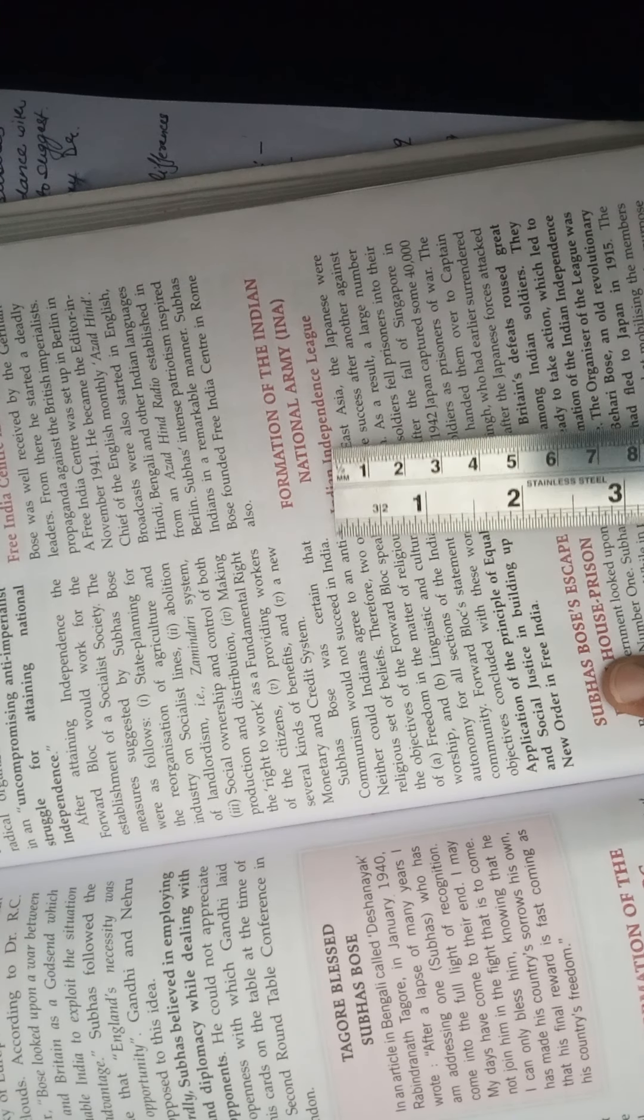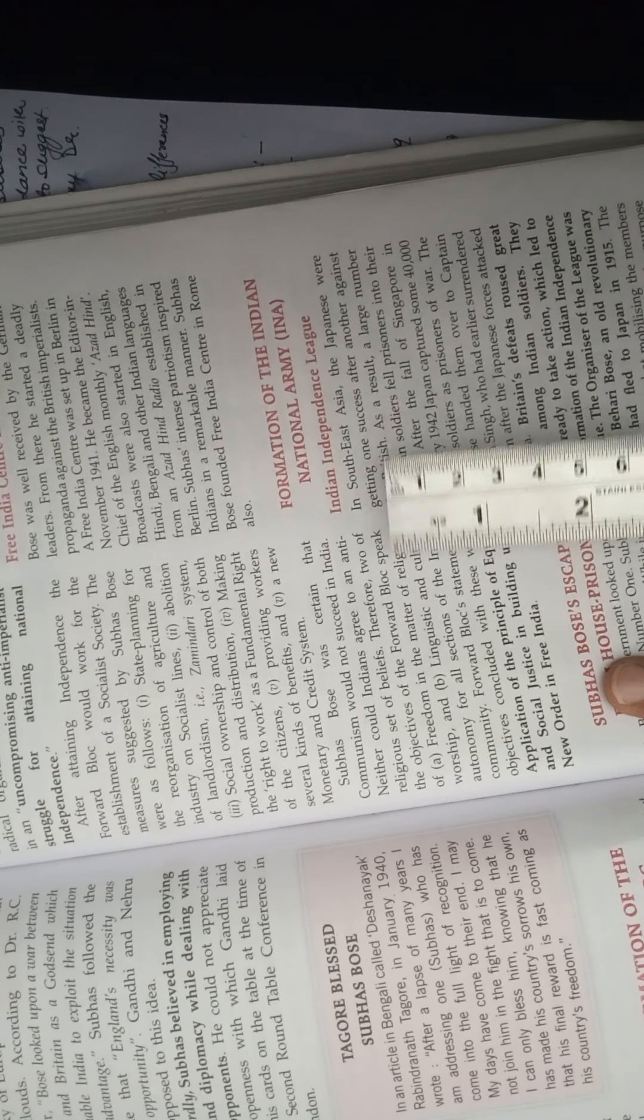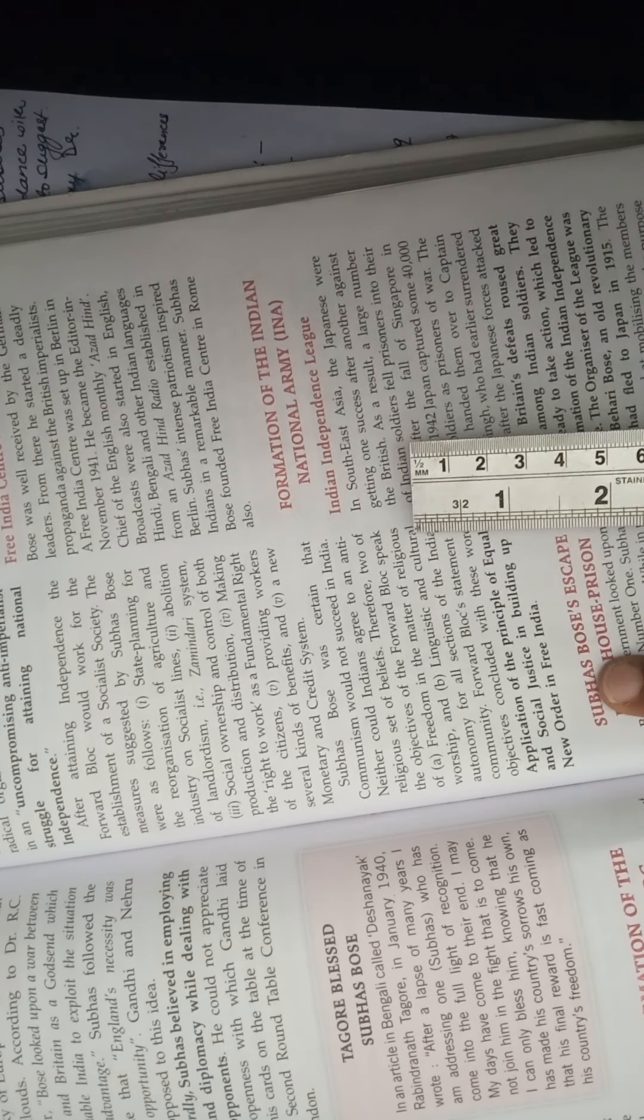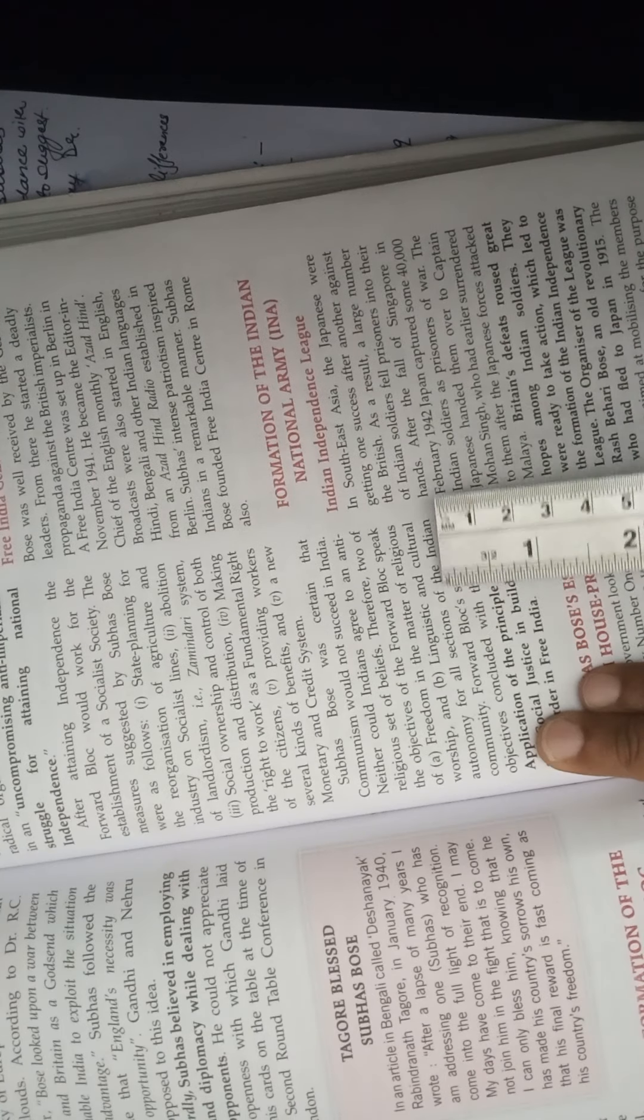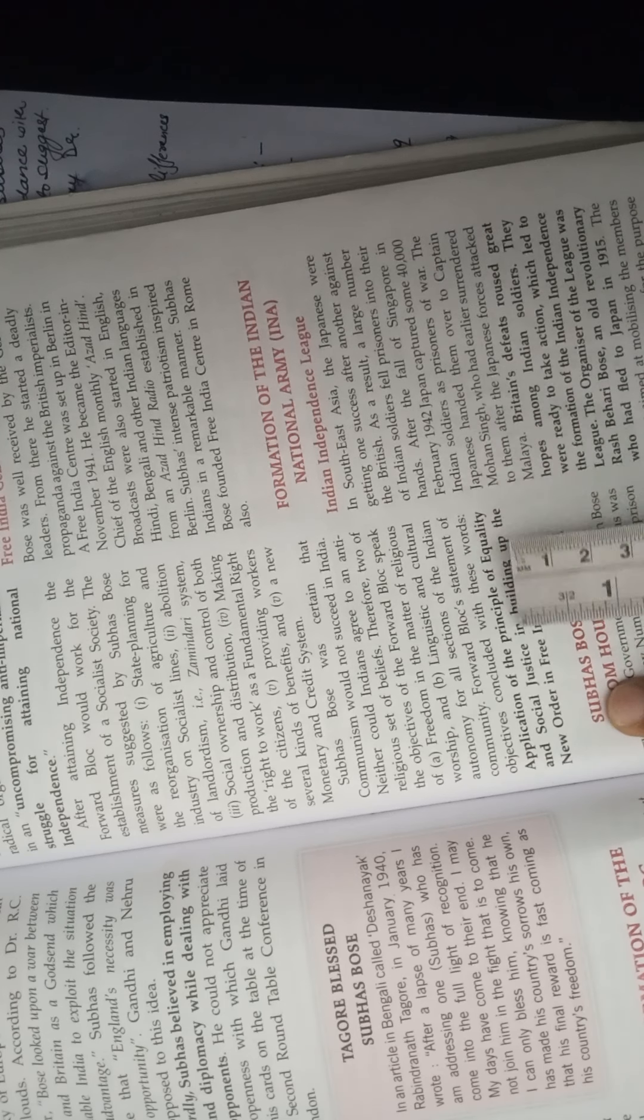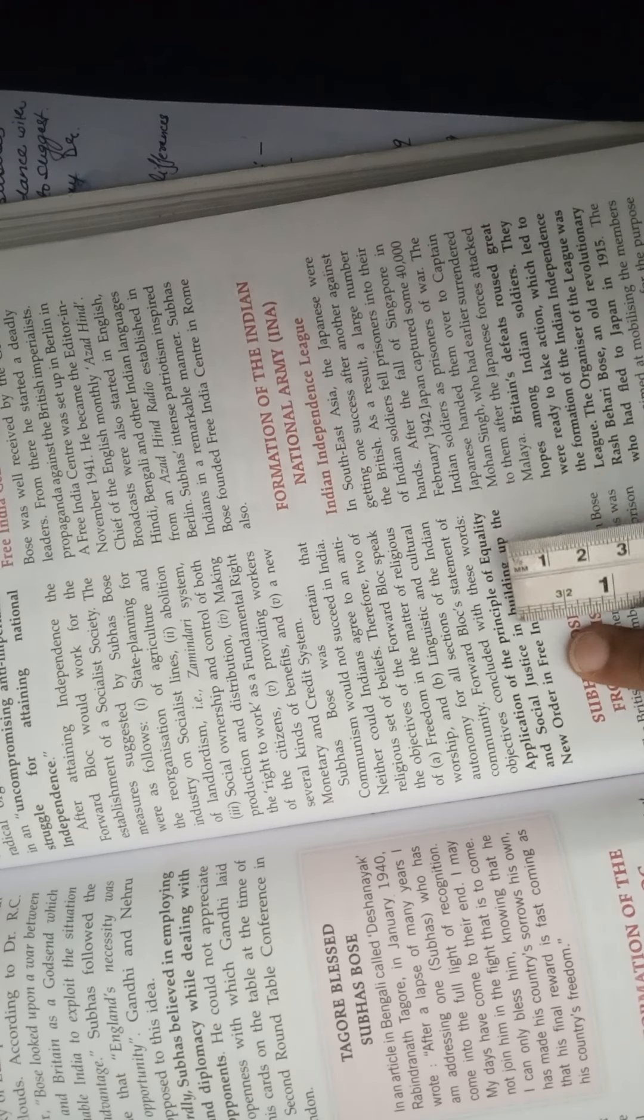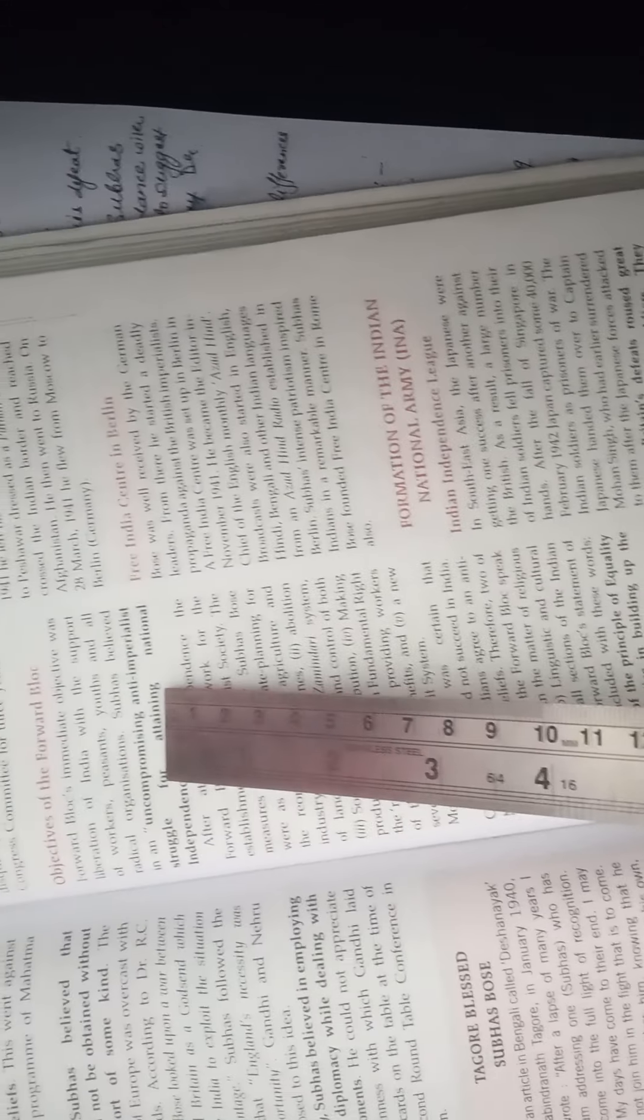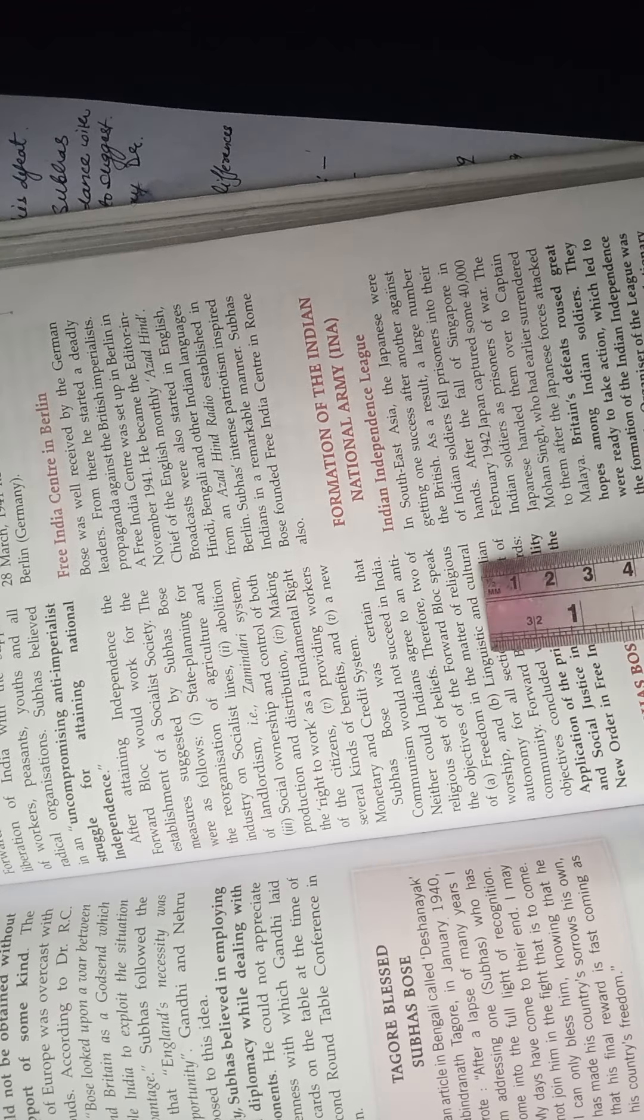Other objectives: Subhash Chandra Bose was certain that communism would not succeed in India. Neither could Indians agree to anti-religious sets of beliefs. Therefore, two objectives of the Forward Block: First, freedom in the matter of religious worship. That means whatever religious ideology you are having, you should be free to worship. Linguistic and cultural autonomy for all sections of the community. Now the Forward Block statement of objectives concluded with these words: application of the principles of equality and social justice in building up the new order.